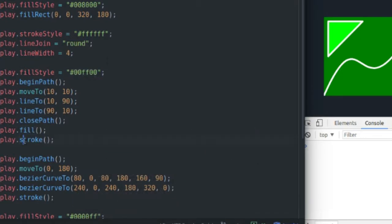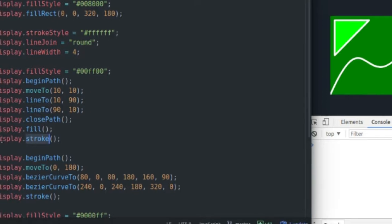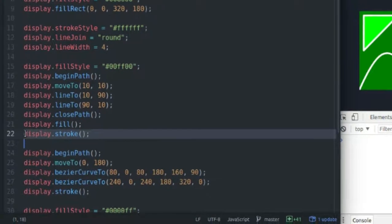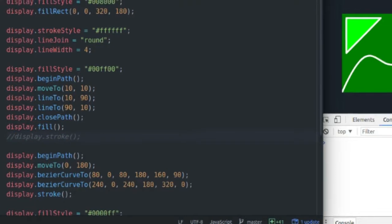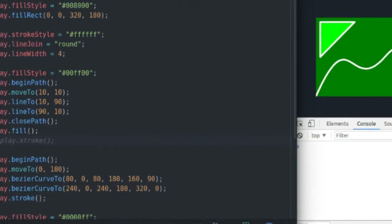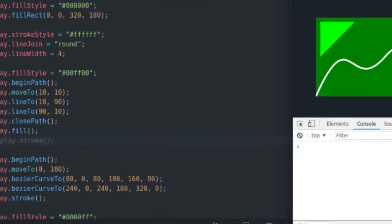And then I call stroke to draw the line. If I take the stroke call out, save my page, as you can see, I have no outline around my triangle anymore.